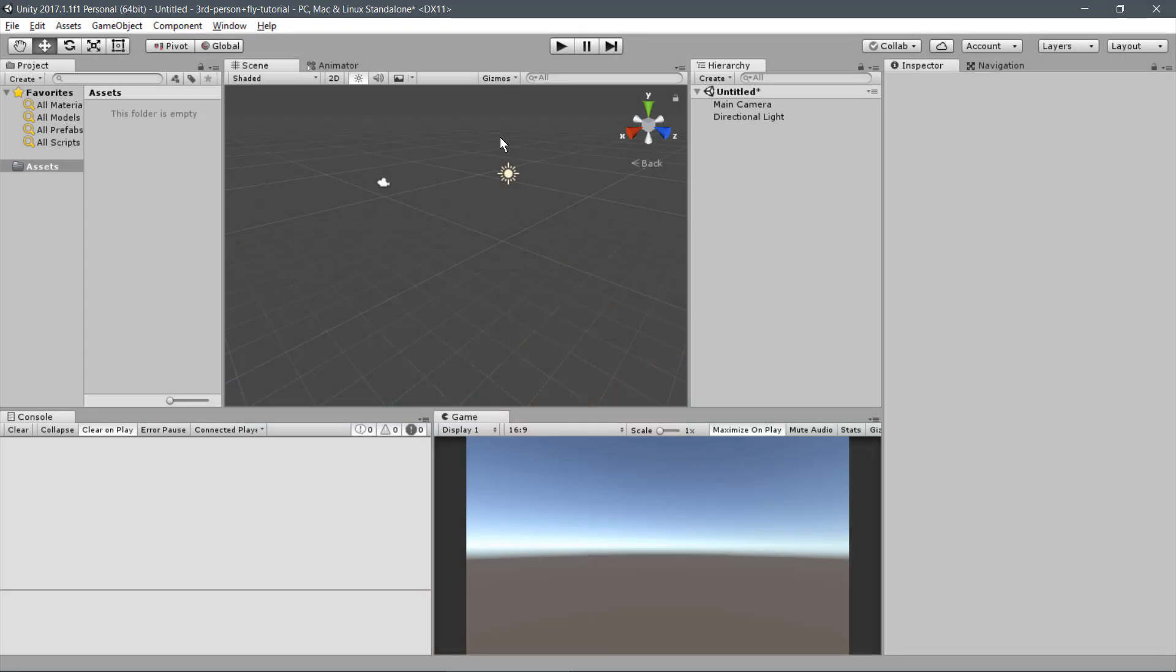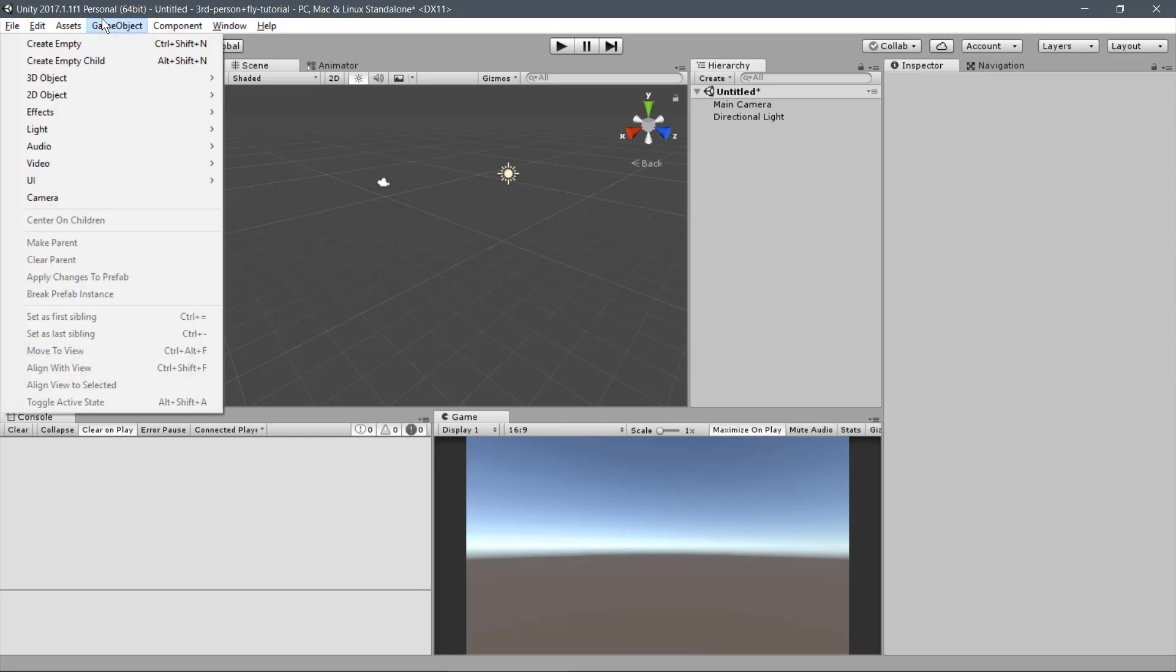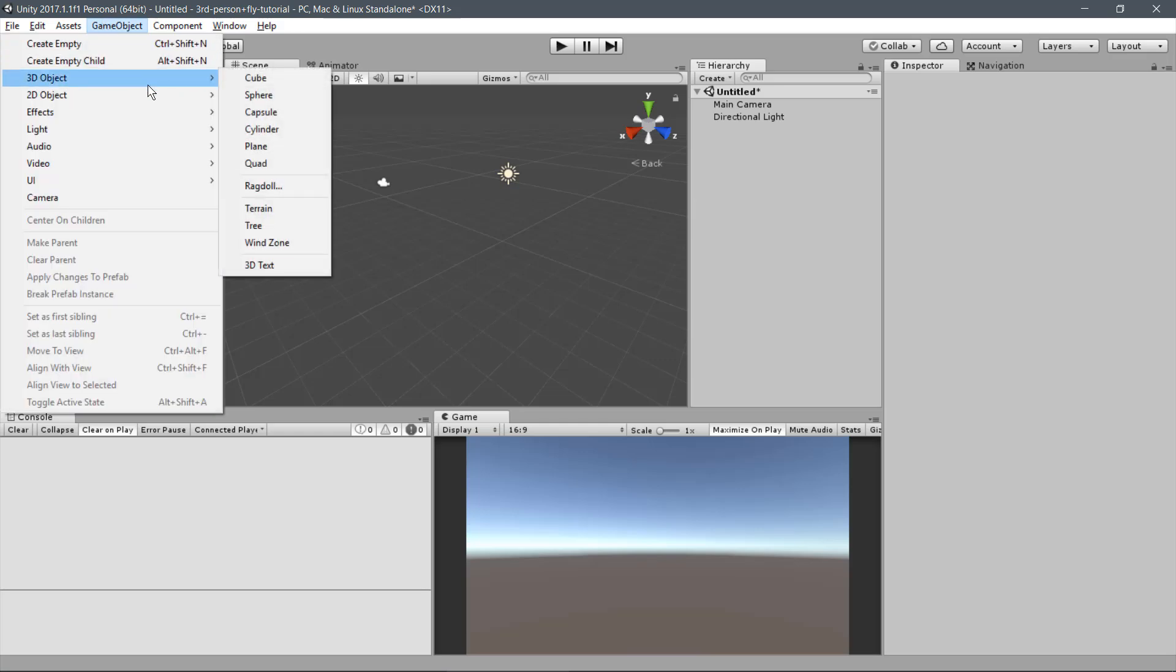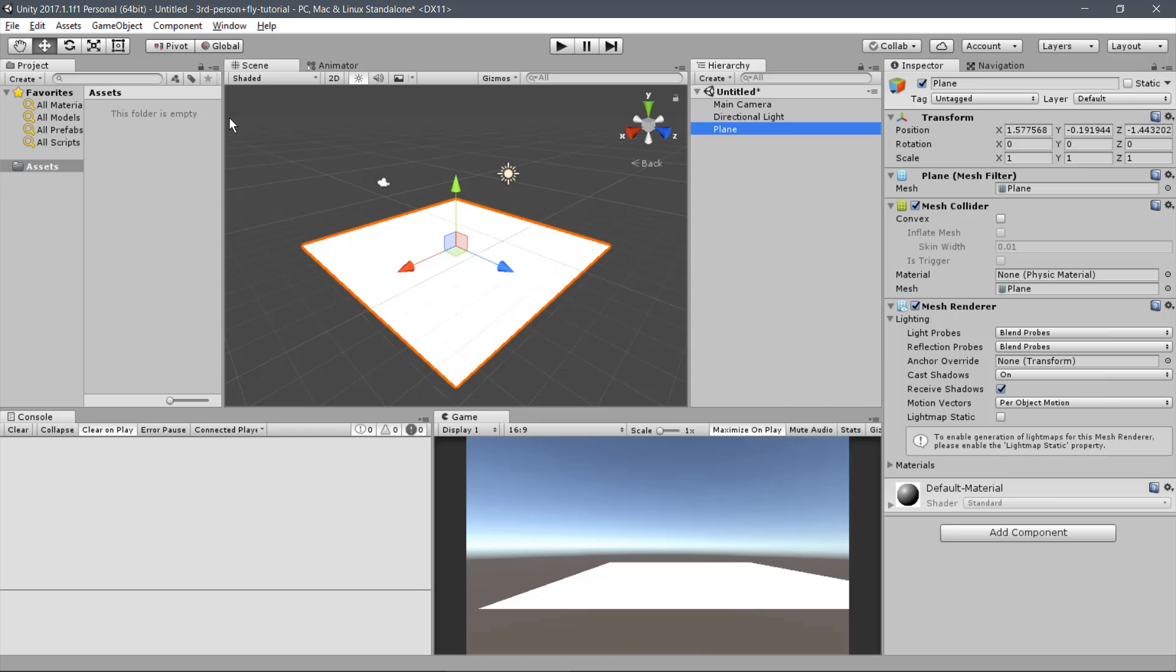The first thing we will need is to add a ground to the scene. For this, let's use some Unity primitives. In the Unity menu, go to GameObject, 3D Object, and Plane.